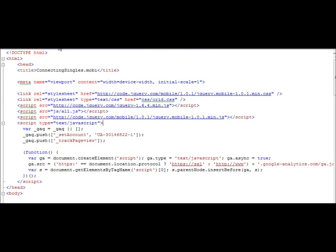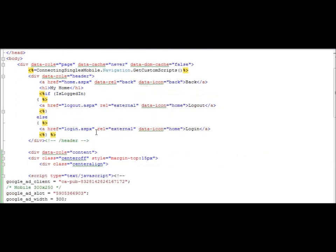So it's very unfortunate to have to use rel equals external just to get the Google Ads to work. It really impacts the usability of the website significantly.